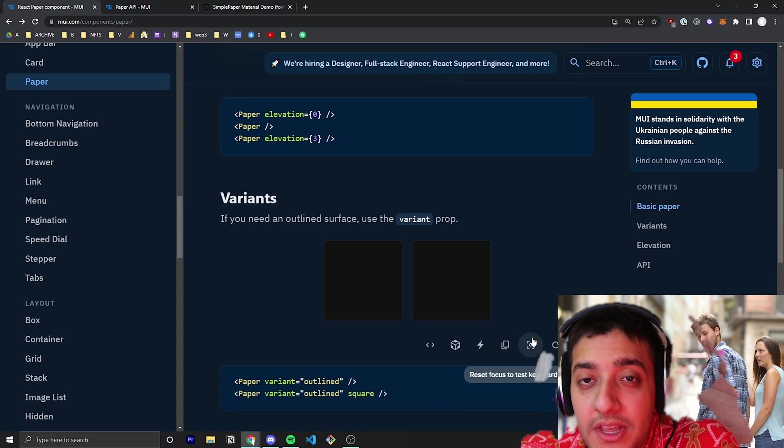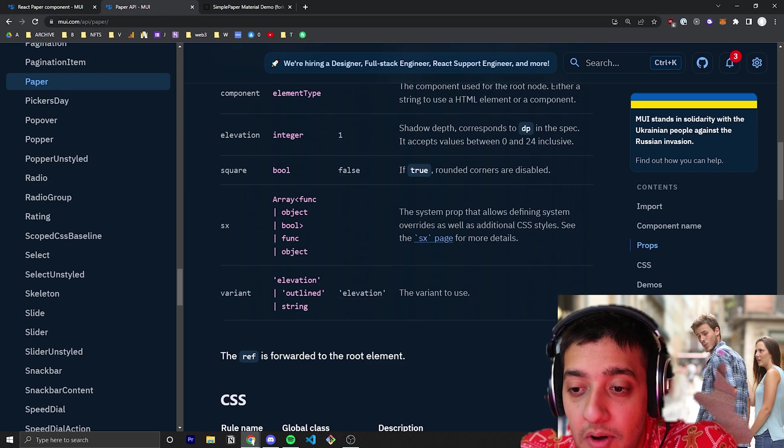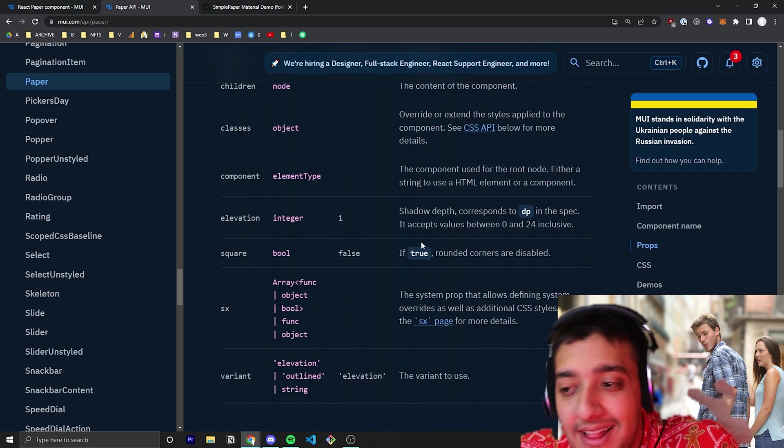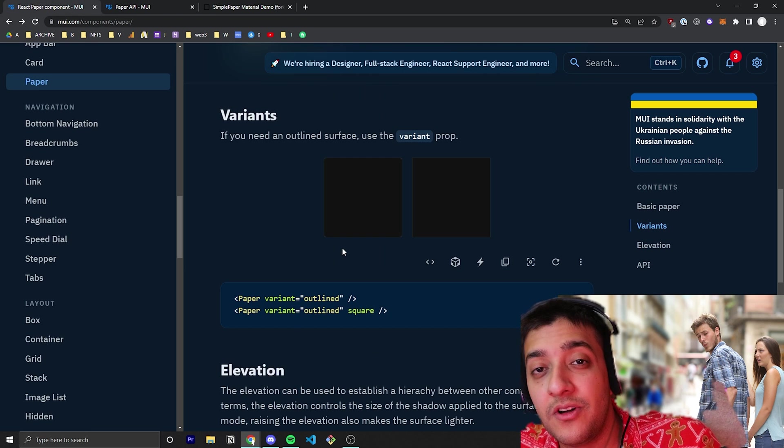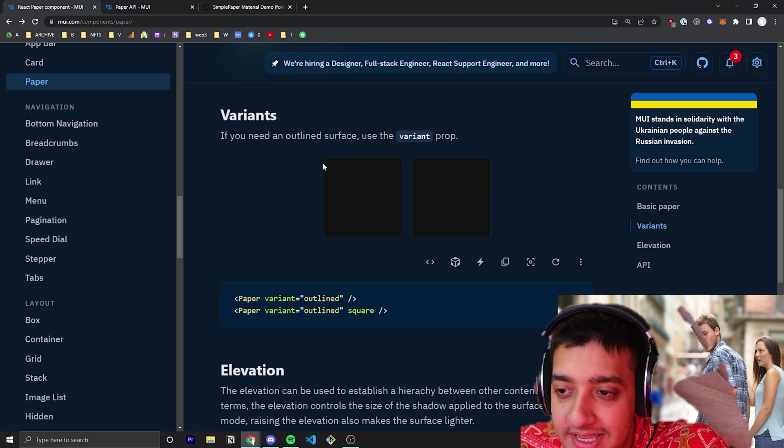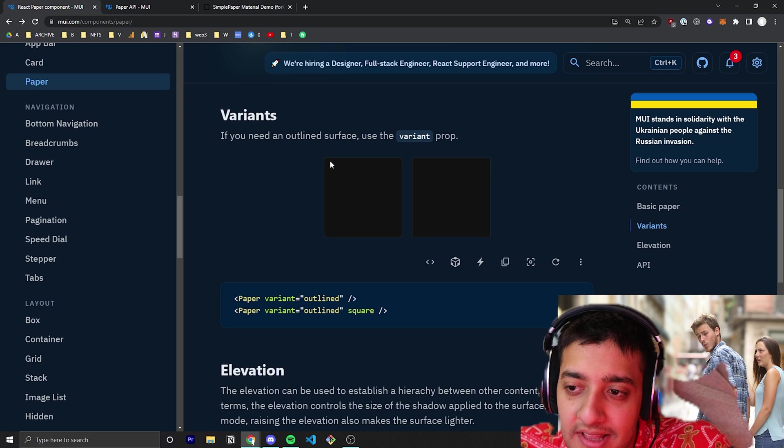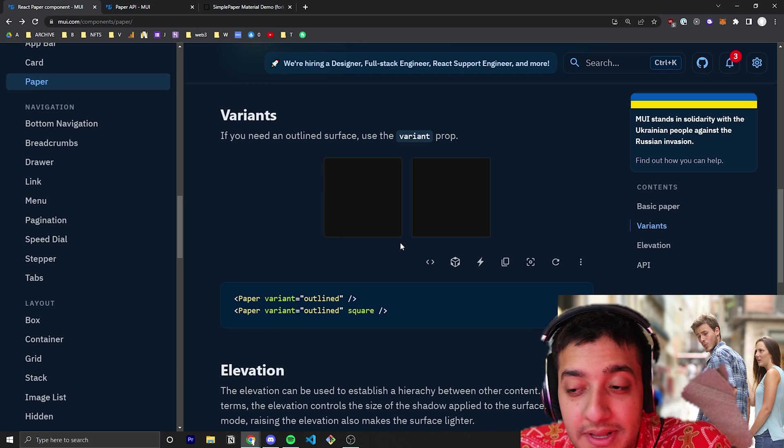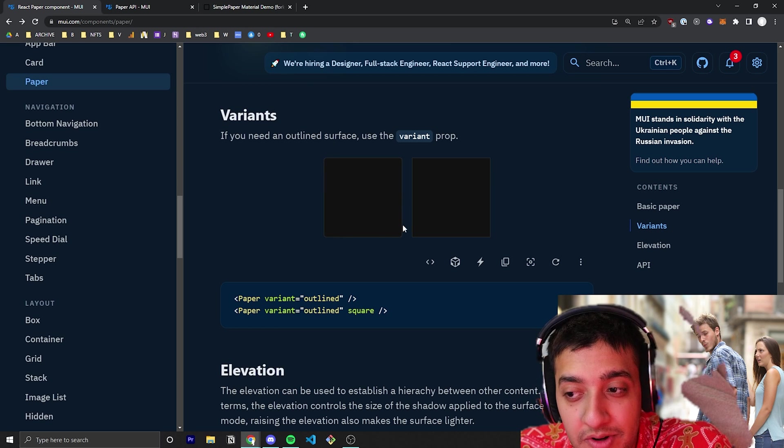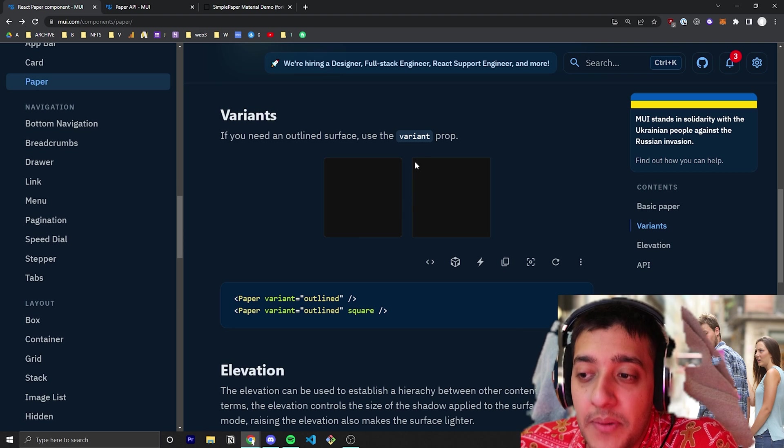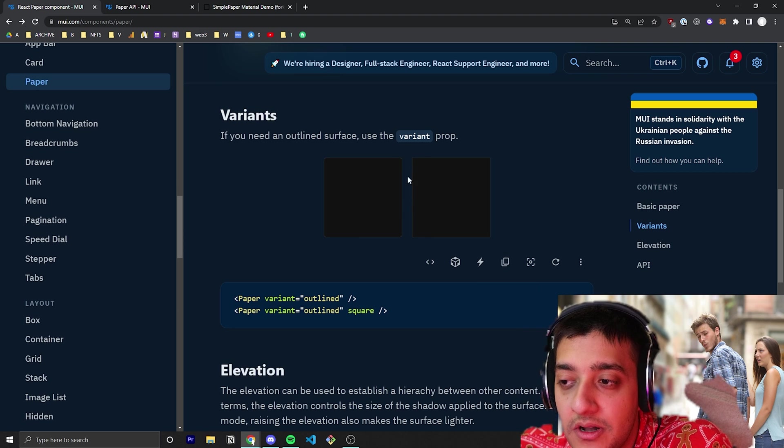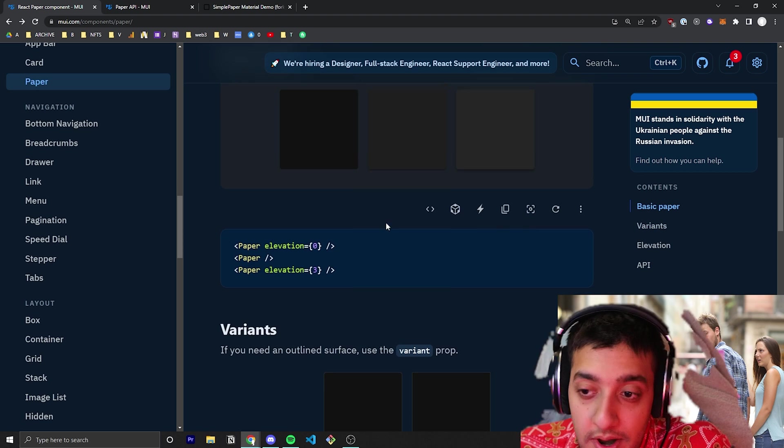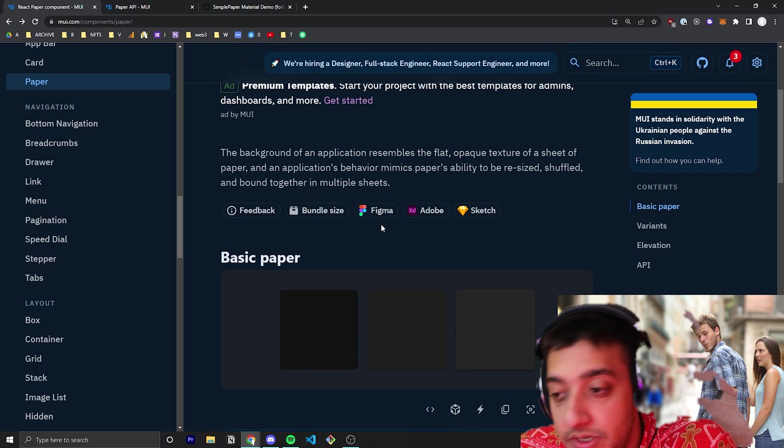The other thing to note is it has a square prop as well, which is false by default. By default, the paper element has rounded edges. If you set the square prop, it will make the edges completely square with no roundedness.